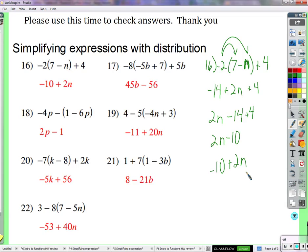A student offers "negative 10 plus n," but the teacher reinforces: when we distribute negative 2 times negative n, negative times negative is positive, and 2 times n is 2n. So the correct result includes 2n, not just n.